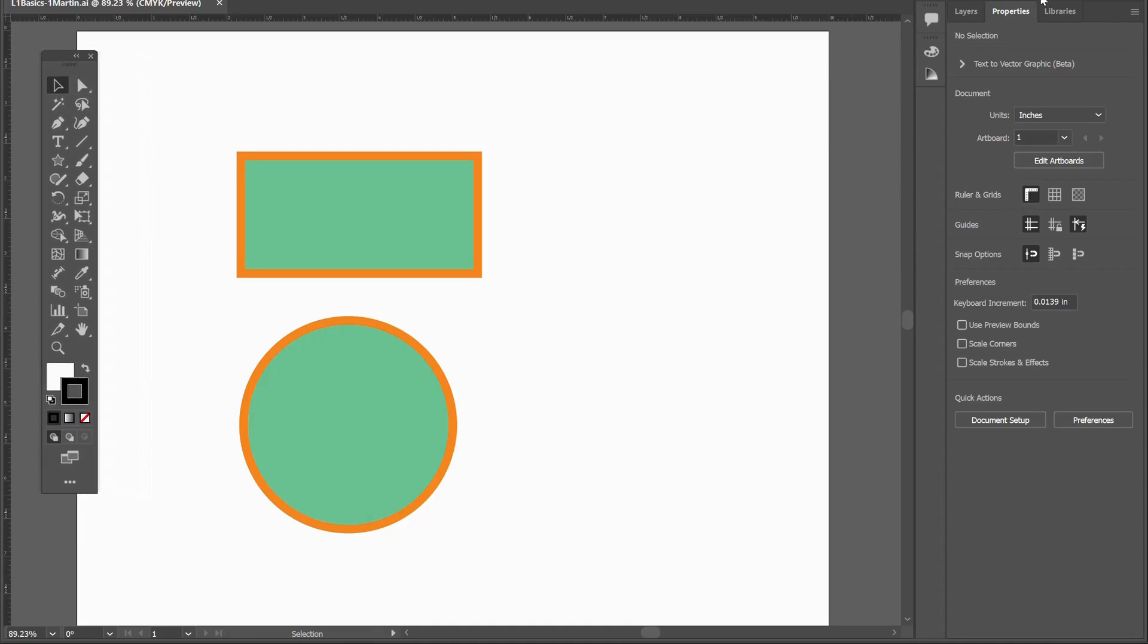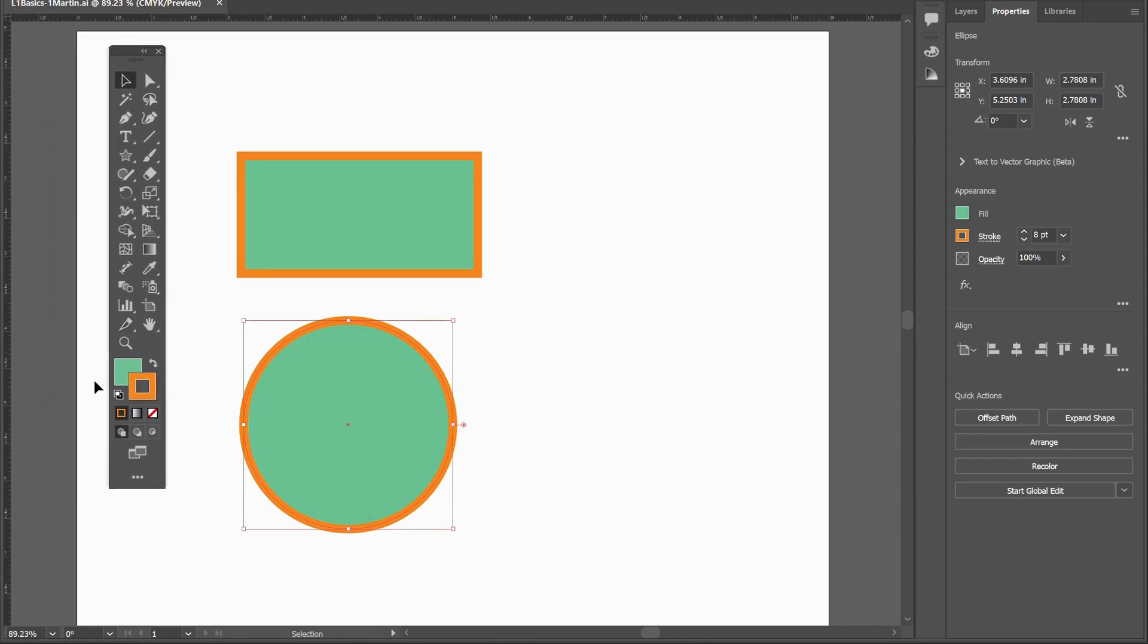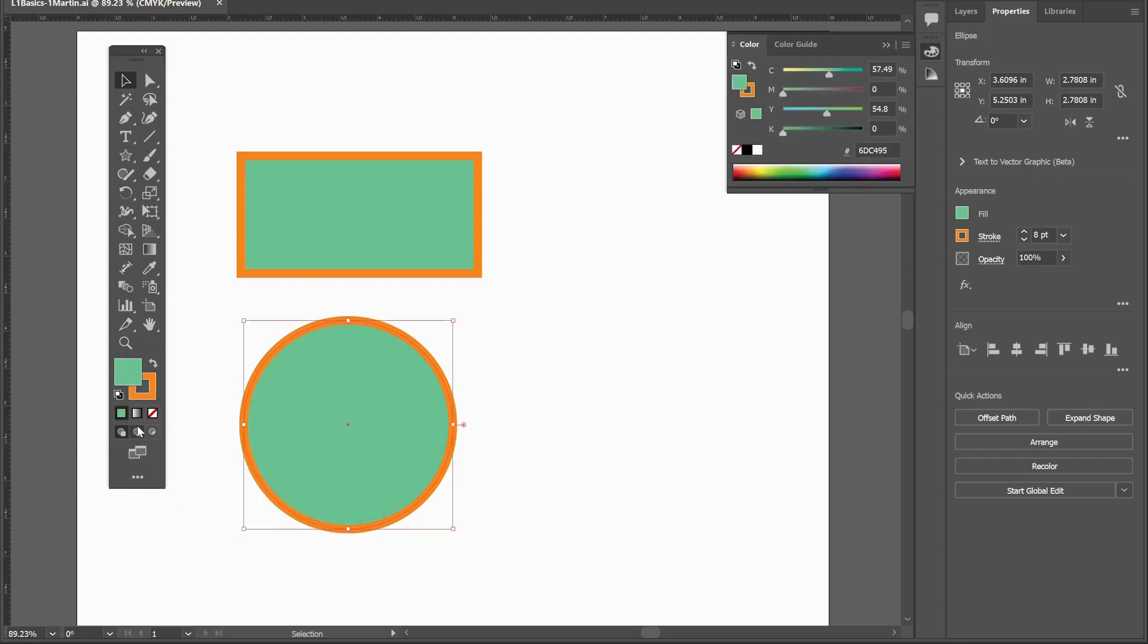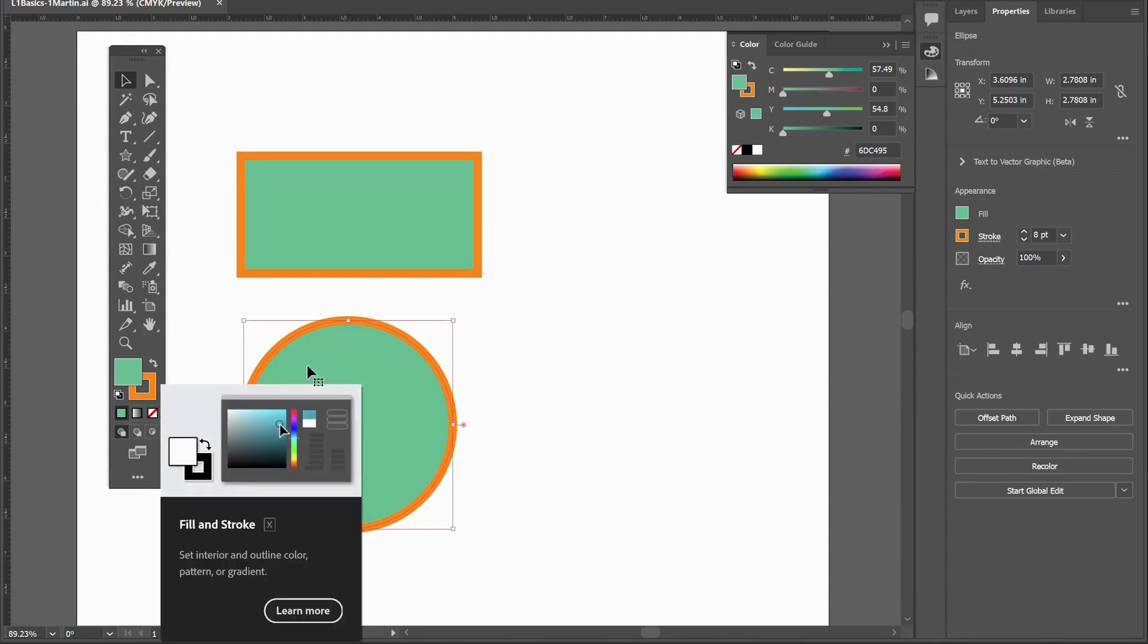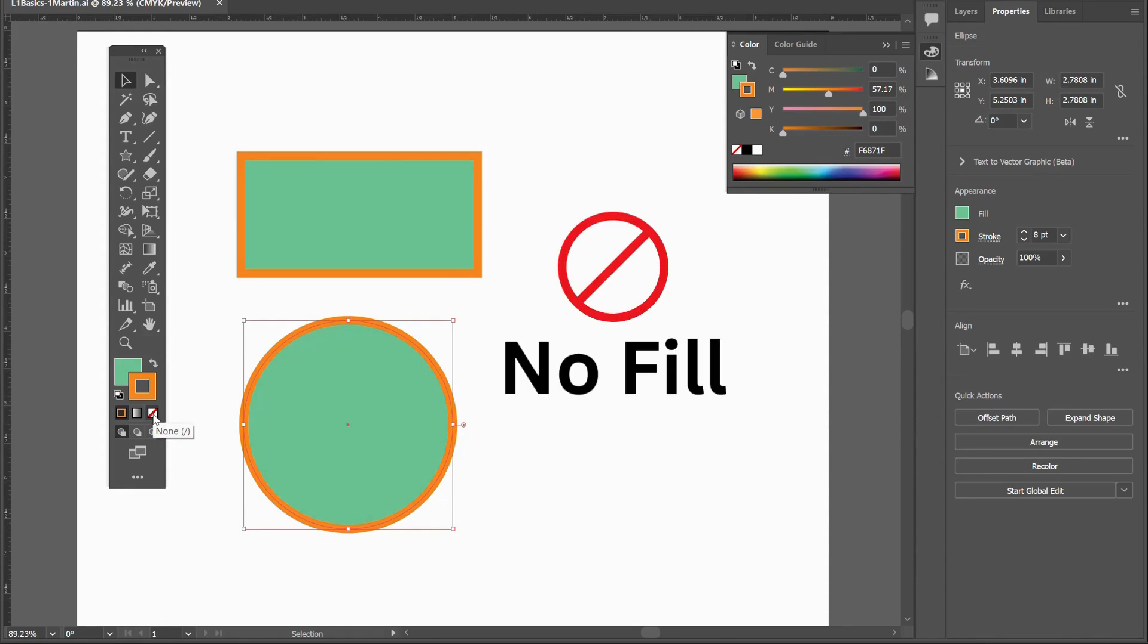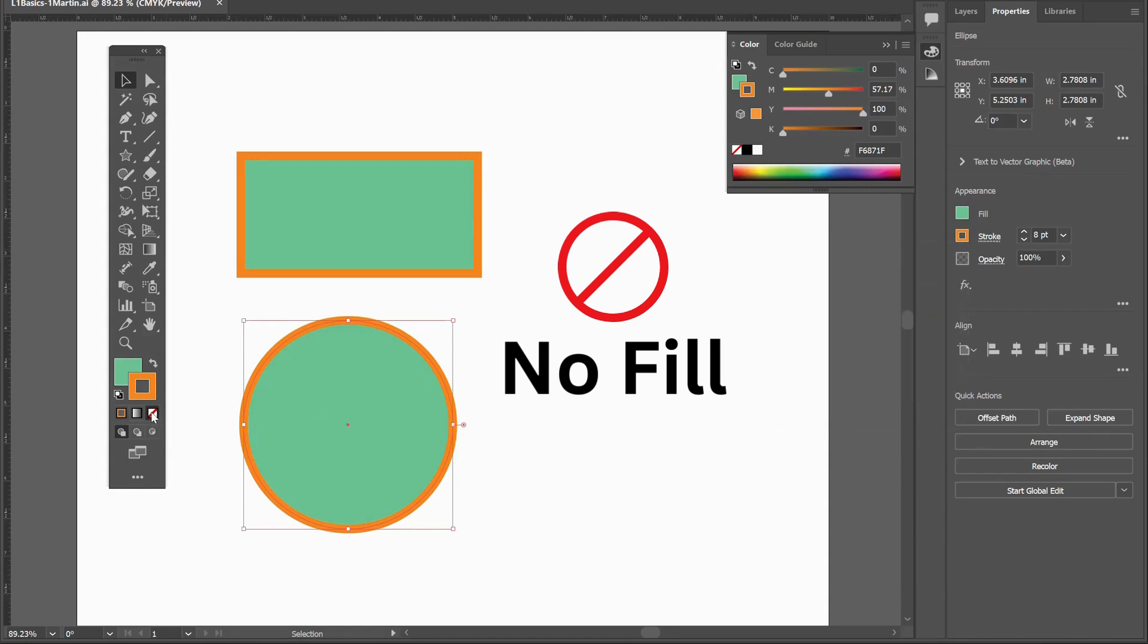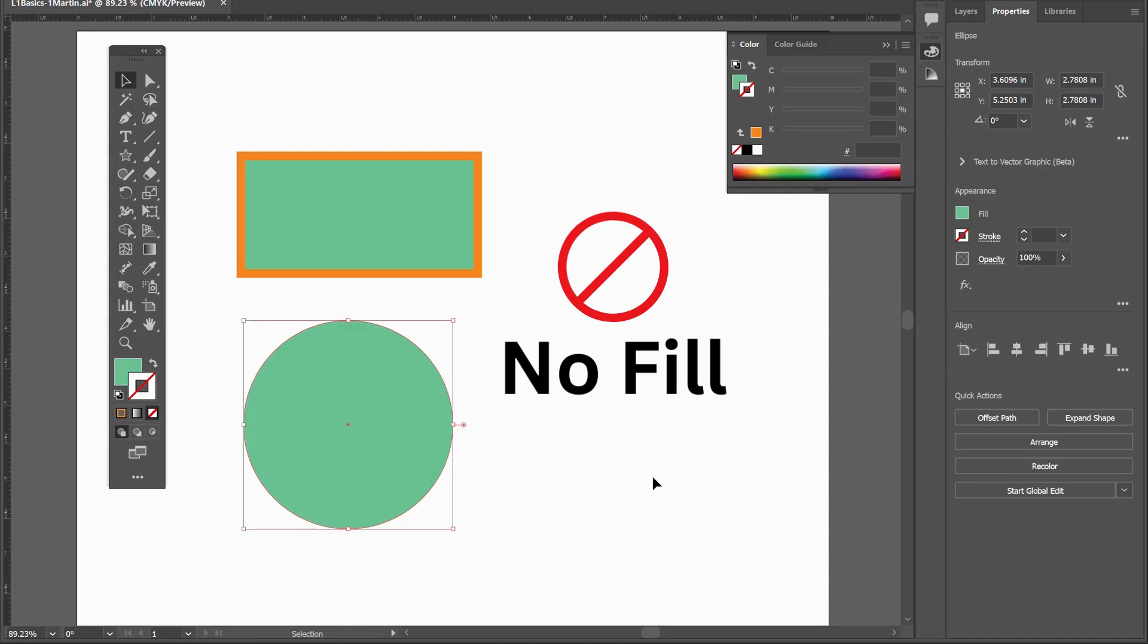We looked at the properties panel yesterday, how when we click on anything with the selection tool, the properties for changing show up over here. We worked with filling the inside of the object with a color, and then we chose an outline stroke color. We set how wide it was over here, but we then looked at the fact that it all shows up over here as well. We have the fill box which is now on top. If I want to change the outside stroke, I have to click on the outside stroke. But if I don't want an outline stroke, I can click the little none box.